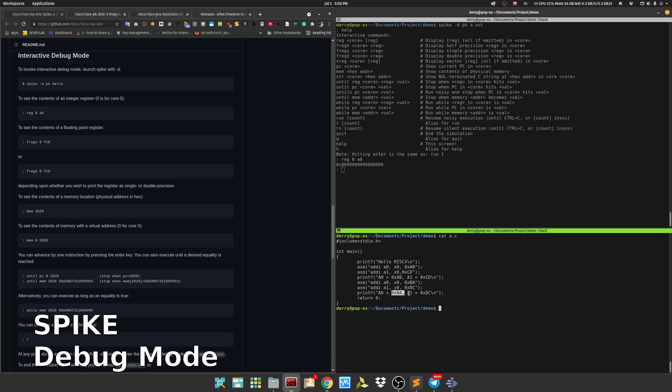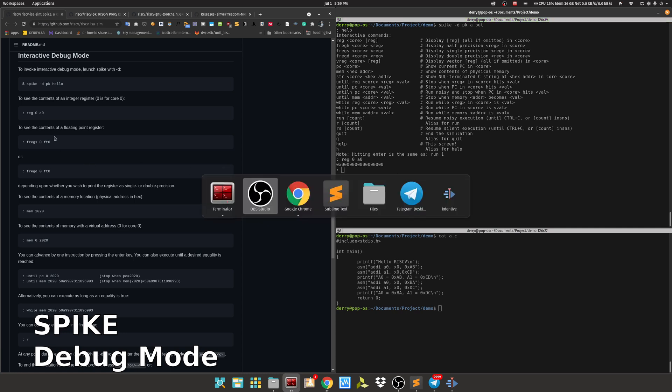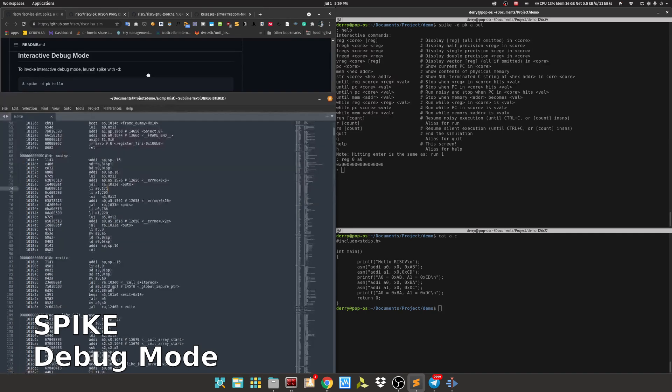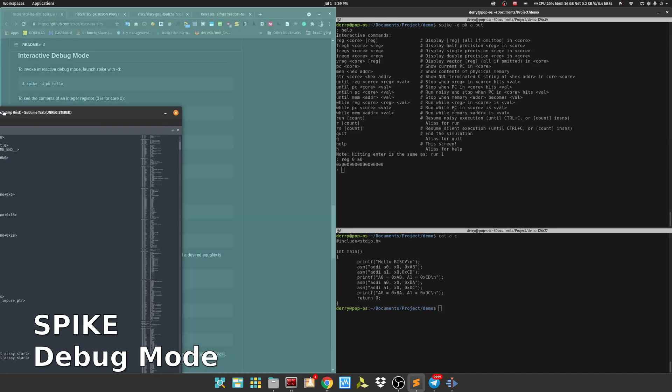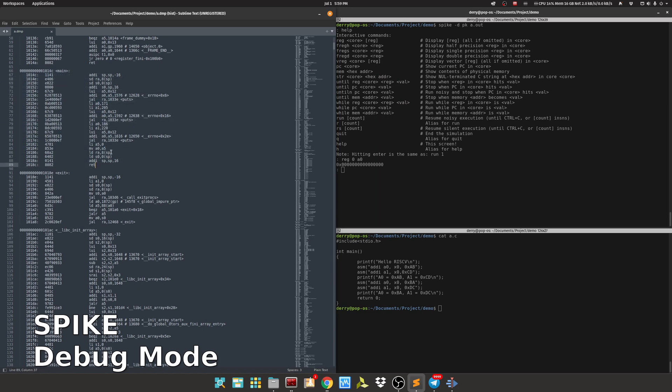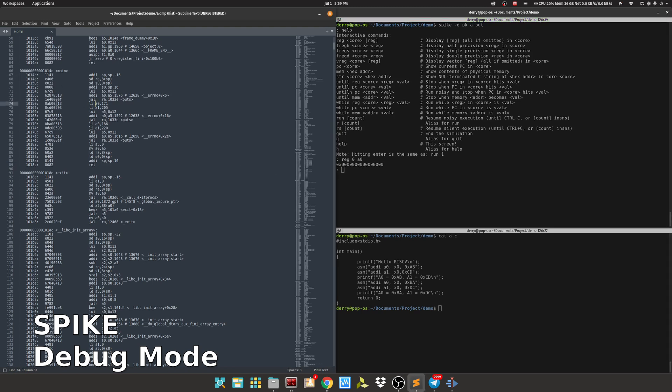Let's check here. I also have the object dump of our program. Let's start by jumping to this address. We can use until PC core 0 reaches this value.